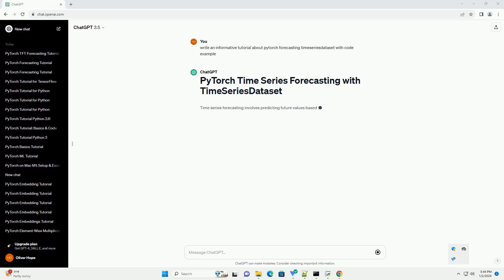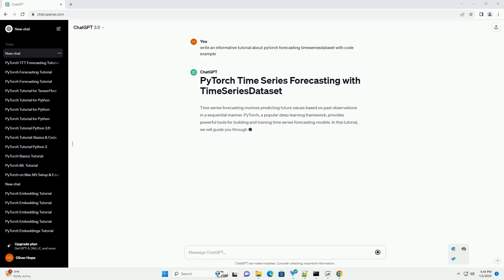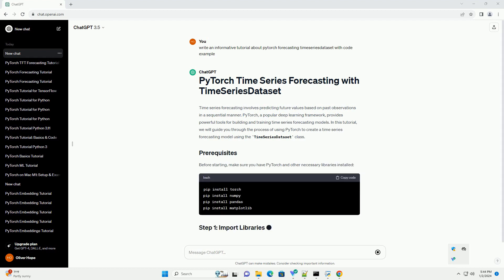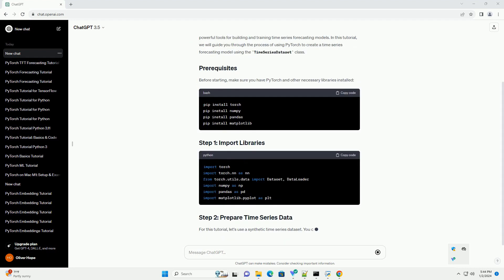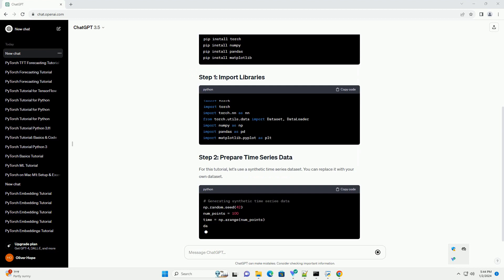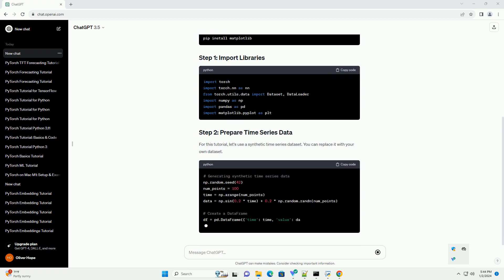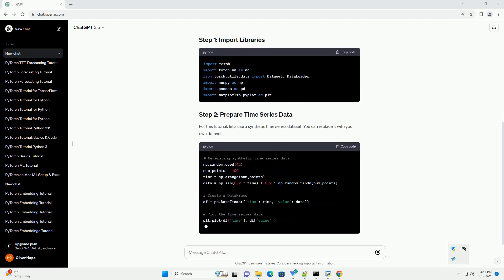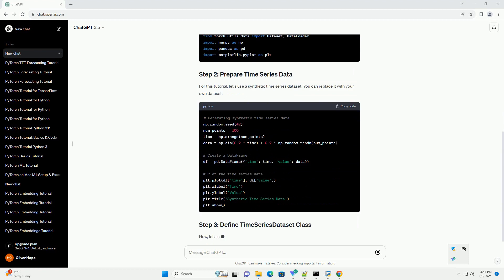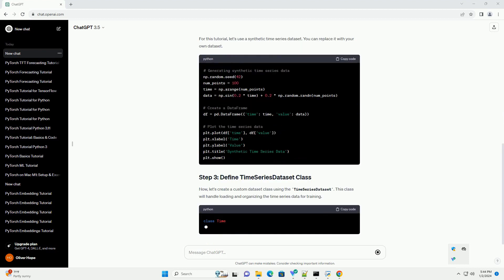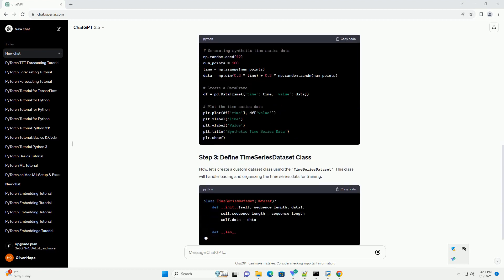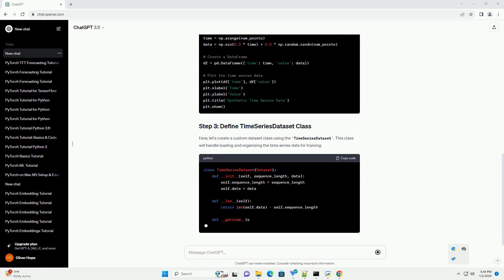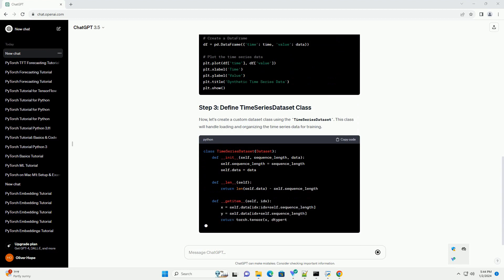Time Series Forecasting involves predicting future values based on past observations in a sequential manner. PyTorch, a popular deep learning framework, provides powerful tools for building and training time series forecasting models. In this tutorial, we will guide you through the process of using PyTorch to create a time series forecasting model using the time series dataset class.